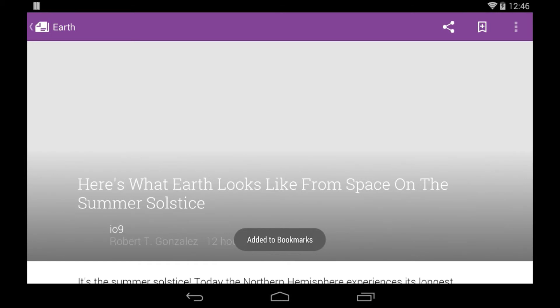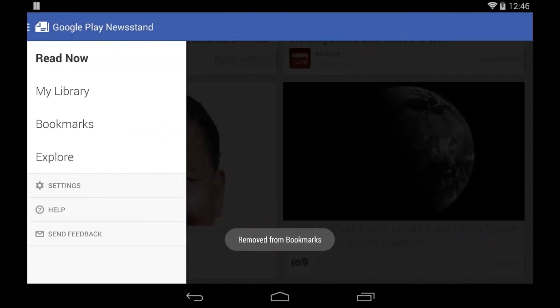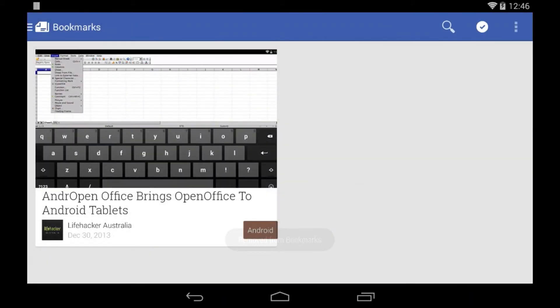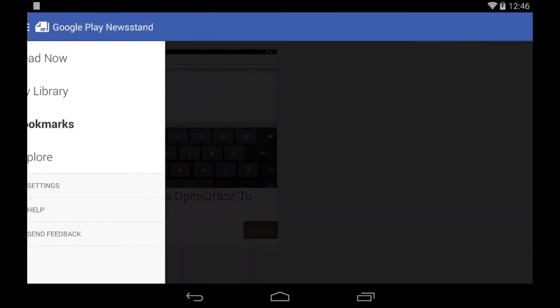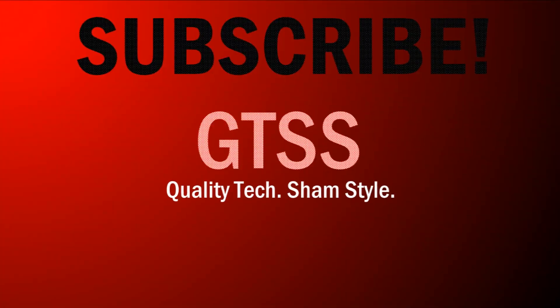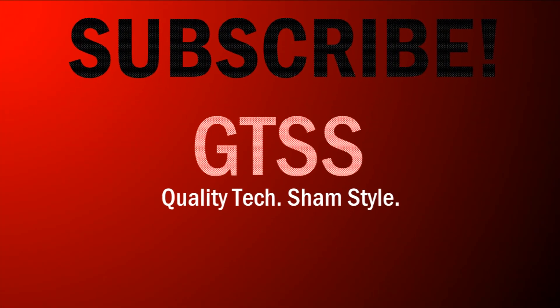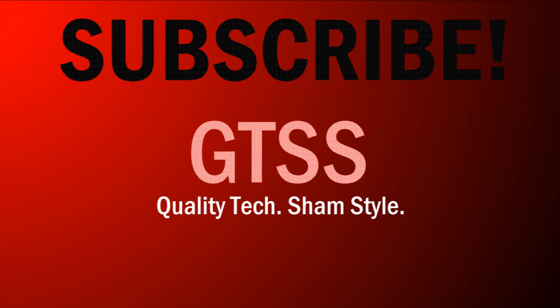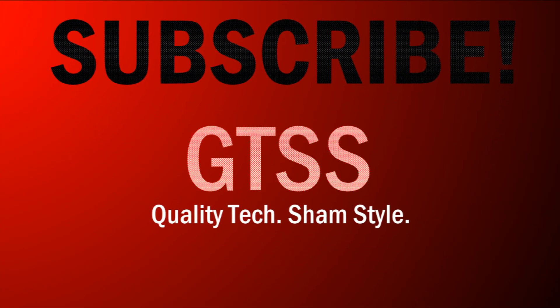So that's pretty much it for this video, guys. This has been a full review of Google Play Newsstand, an app that I highly recommend. If you enjoyed this video, be sure to give it a like and subscribe. I'll see you next time.